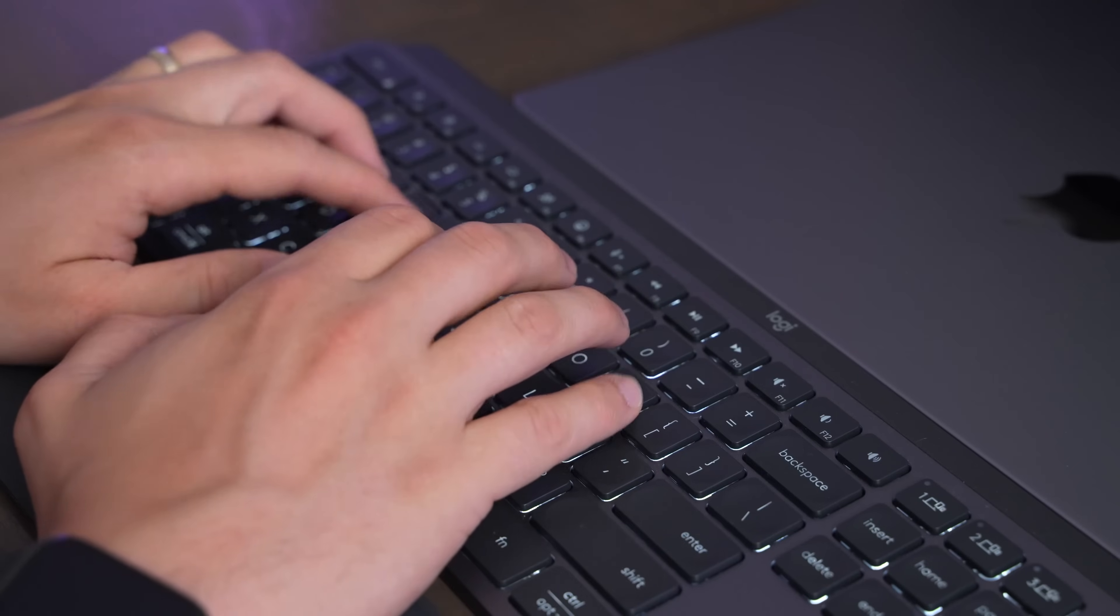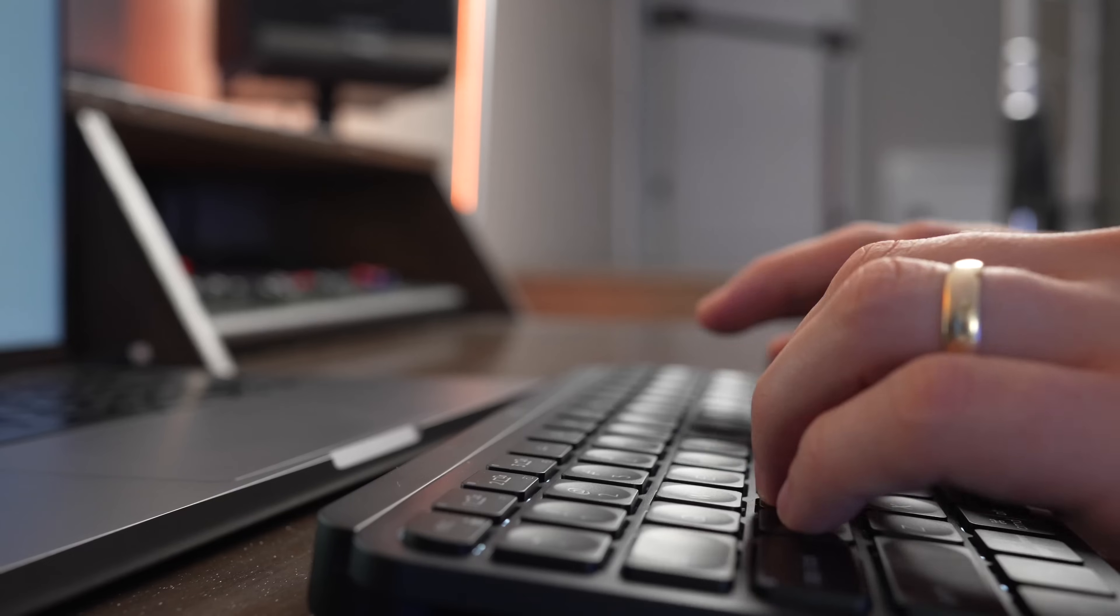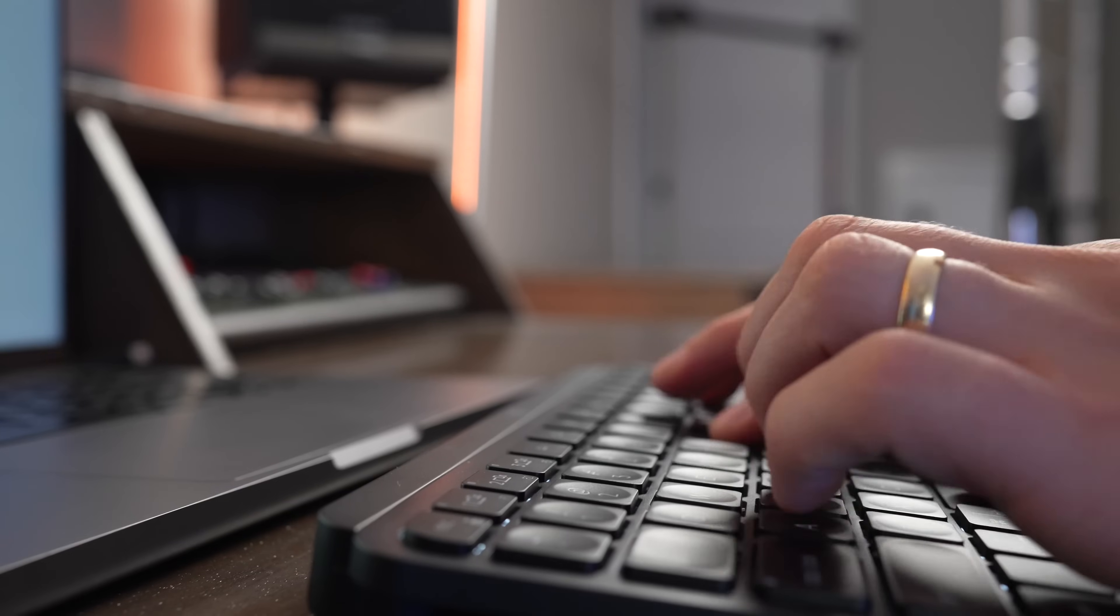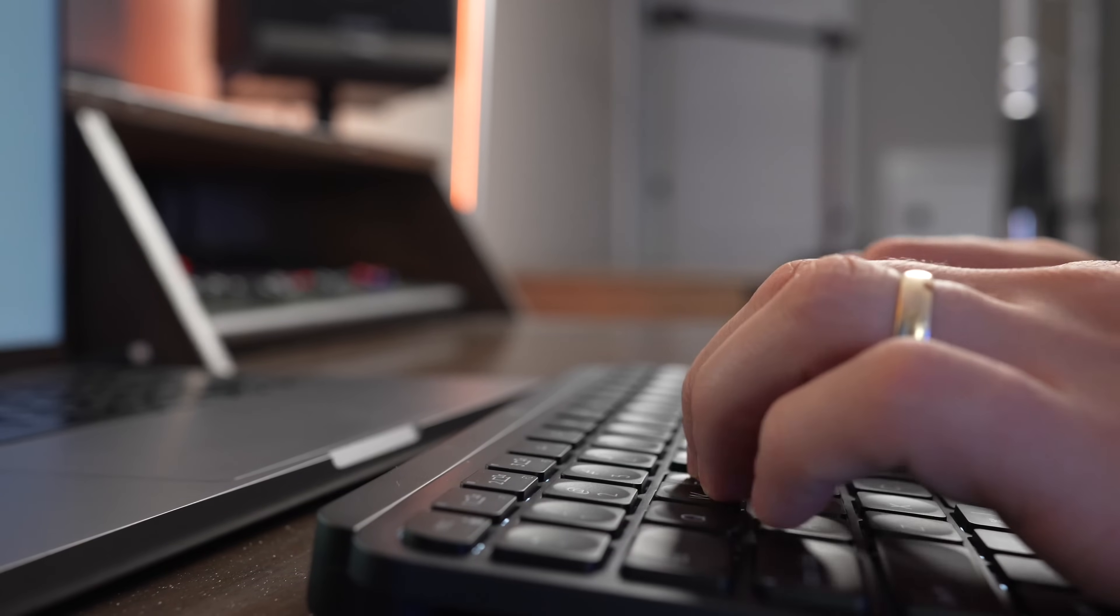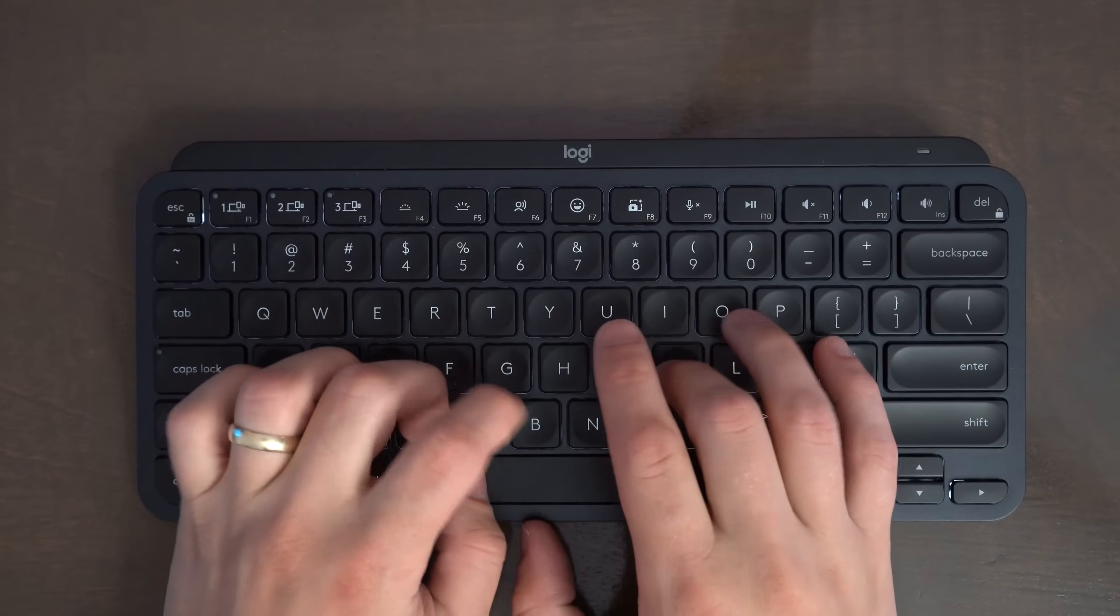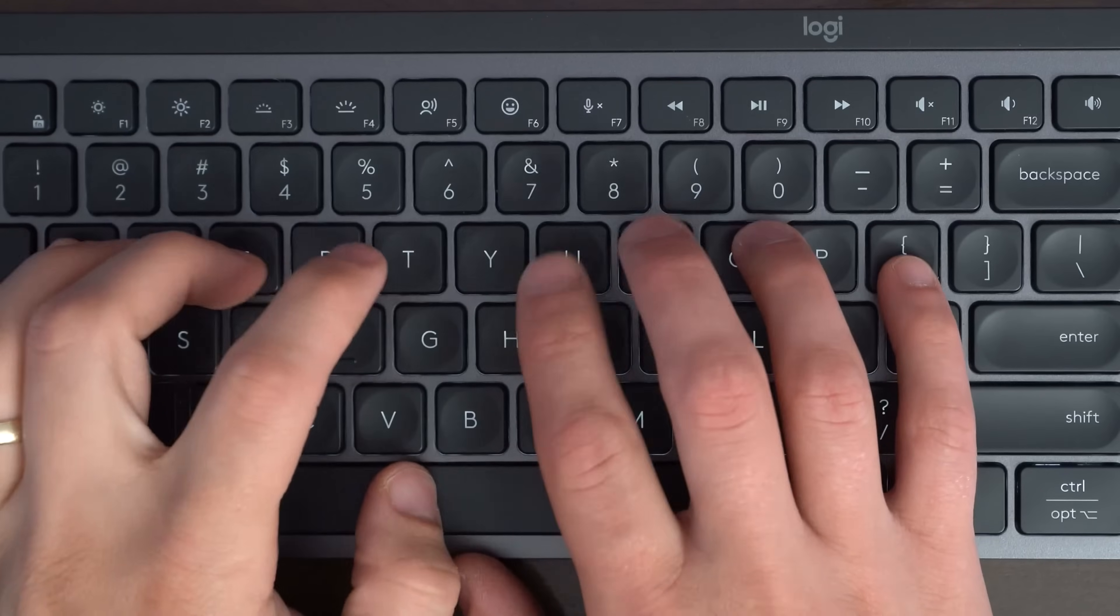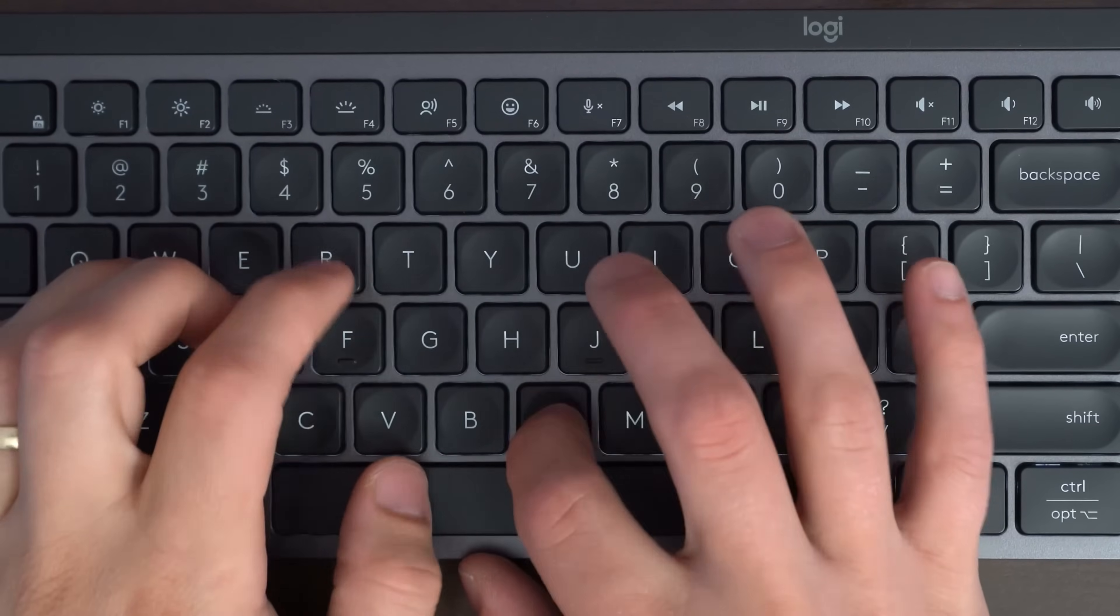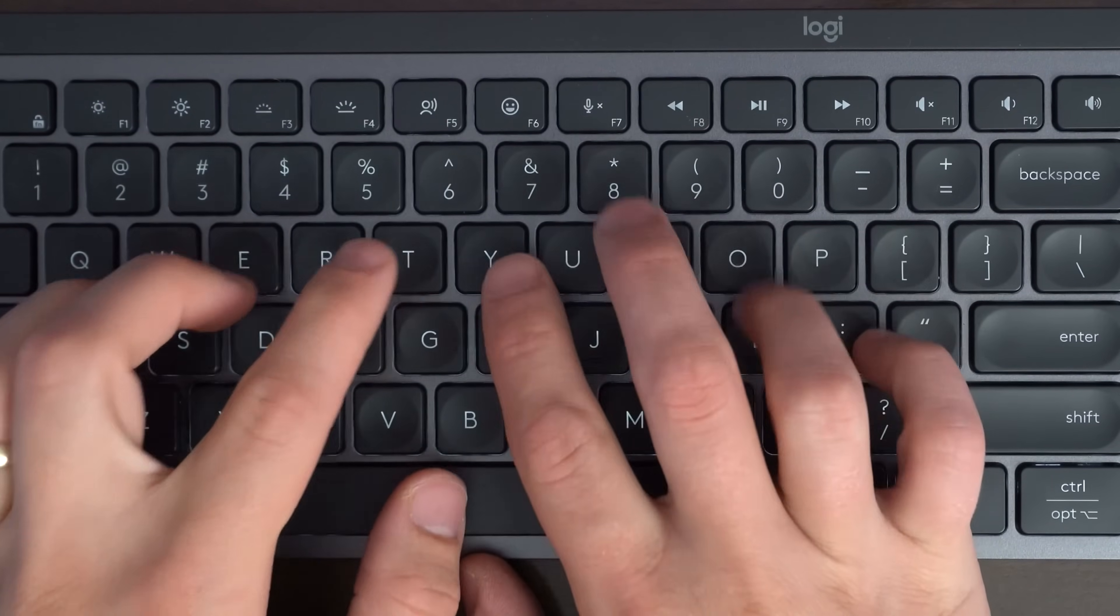The MX Keys S and the MX Keys Mini are both really easy to type on. I find them both to be really comfortable to use as a Mac user. The keys have a good amount of travel without being cumbersome, and they're really comfortable with a small divot in each of them for holding your fingers.